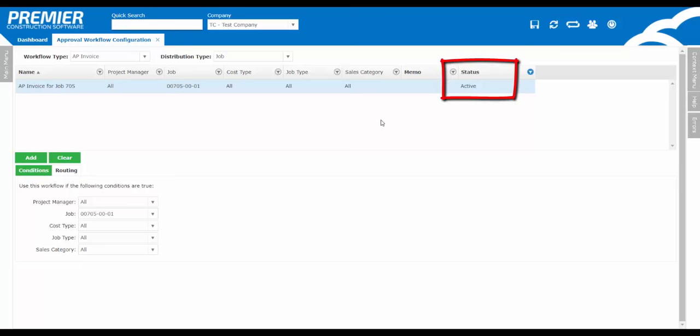Notice there is a status field. At any point in time, you can set the status to inactive or discontinued if there is no workflow in process. Once we've defined the workflow name and set the conditions, let's set up the final step, which is the routing.